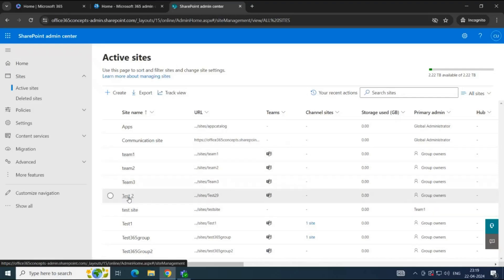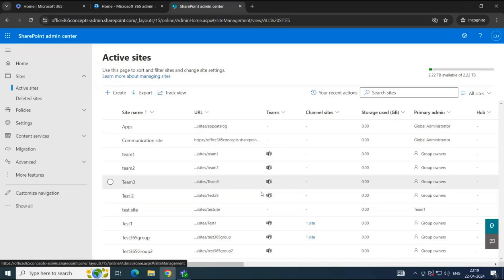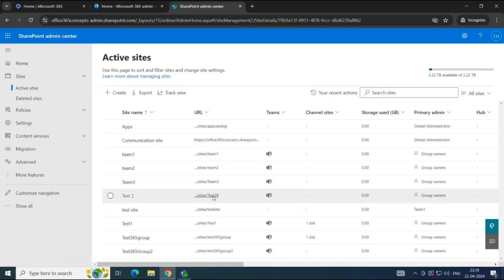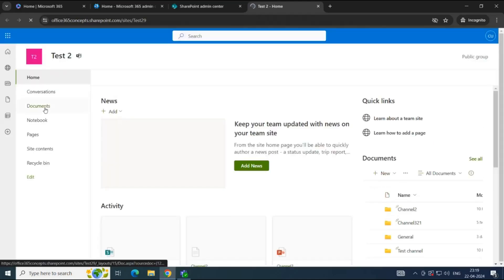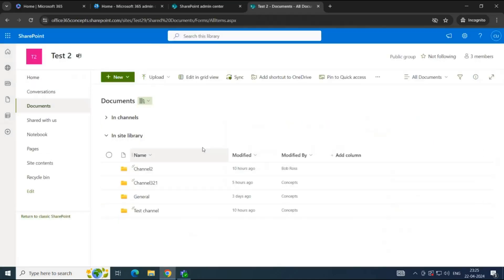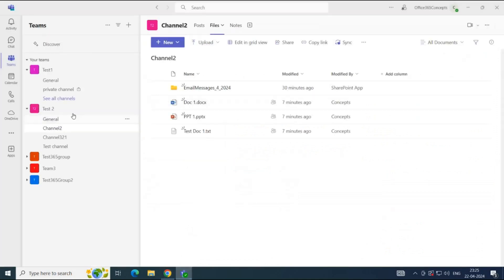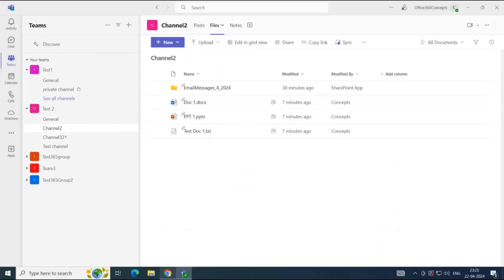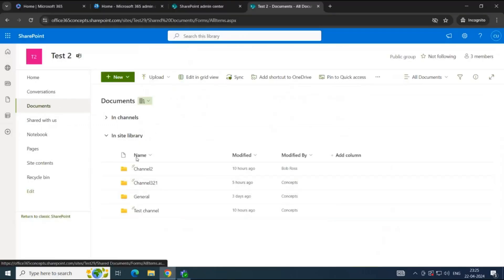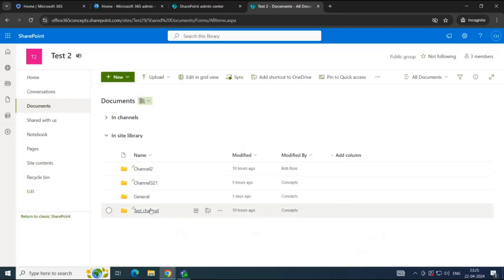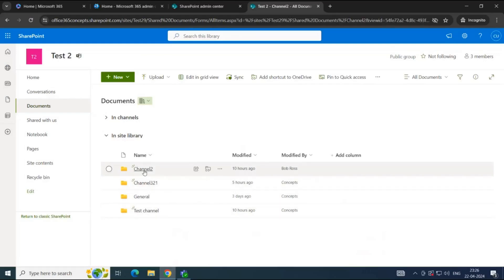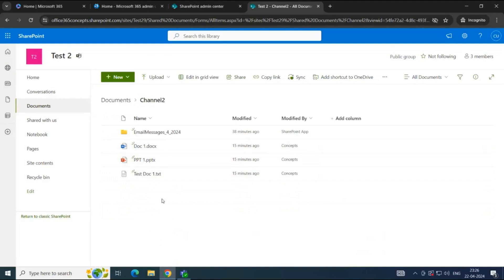We are working on Test Two team. We can see this is associated with a team. Let's click on this site link and click Documents. Here you can see the name of the team channels. Going back to the Teams application under Test Two team, we have four channels: General, Channel Two, Channel Three to One, and Test Channel. The same folders appear in the SharePoint document library. If we click Channel Two, we can see the channel files there.